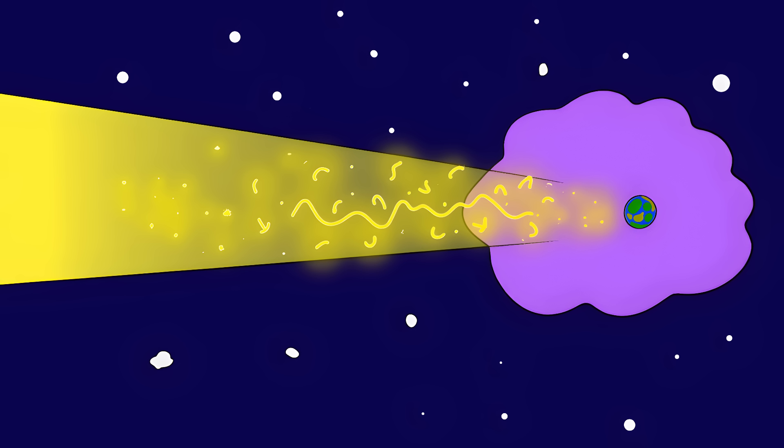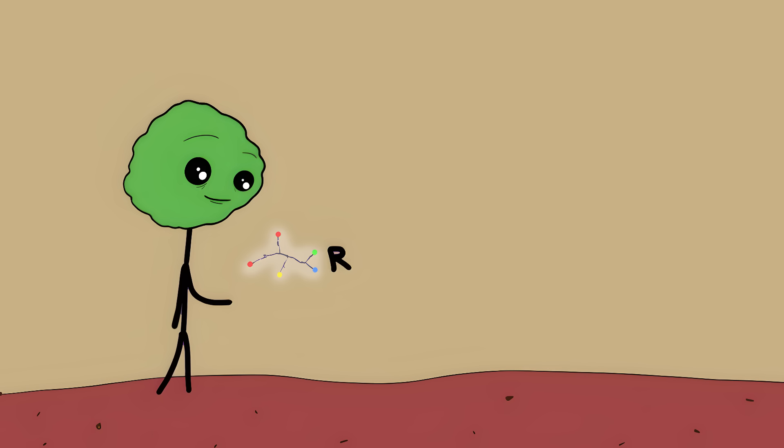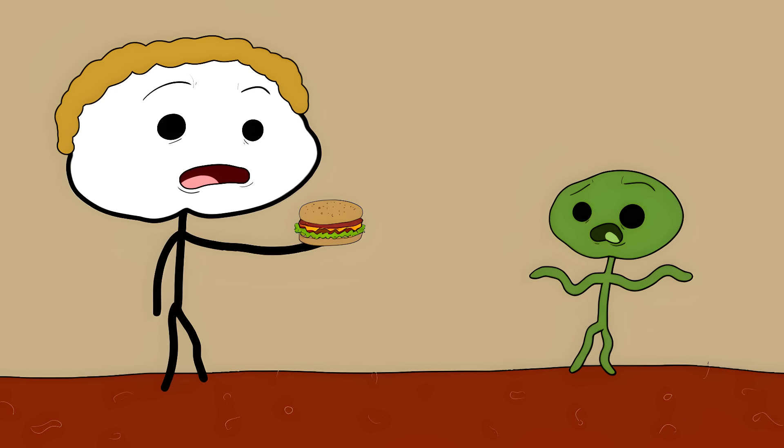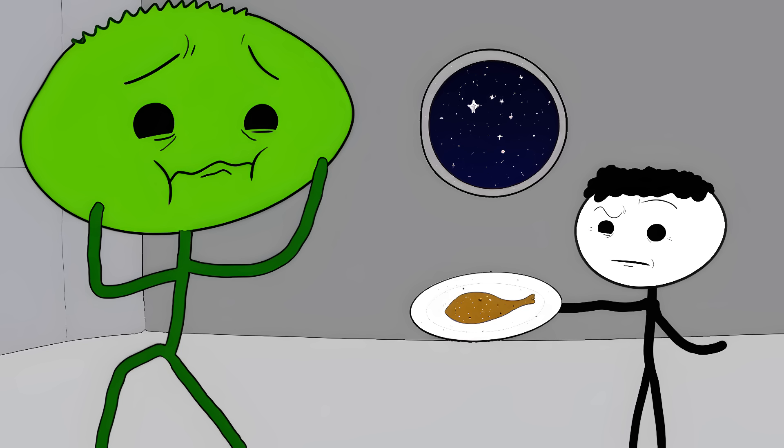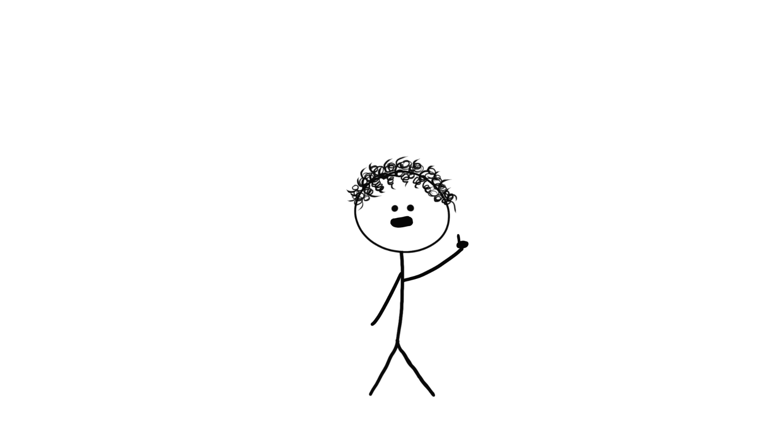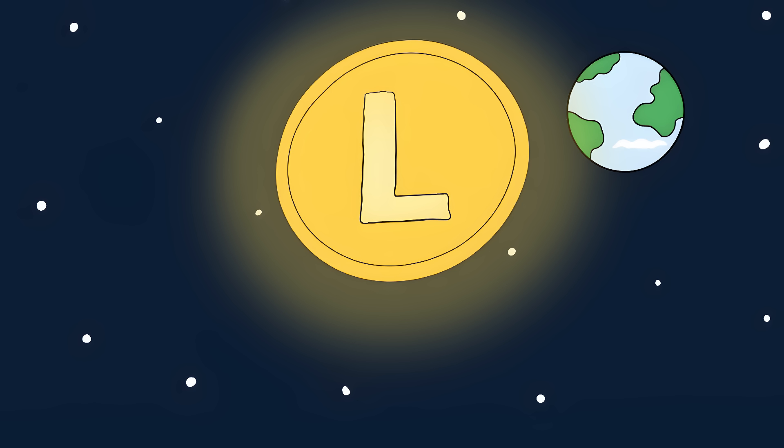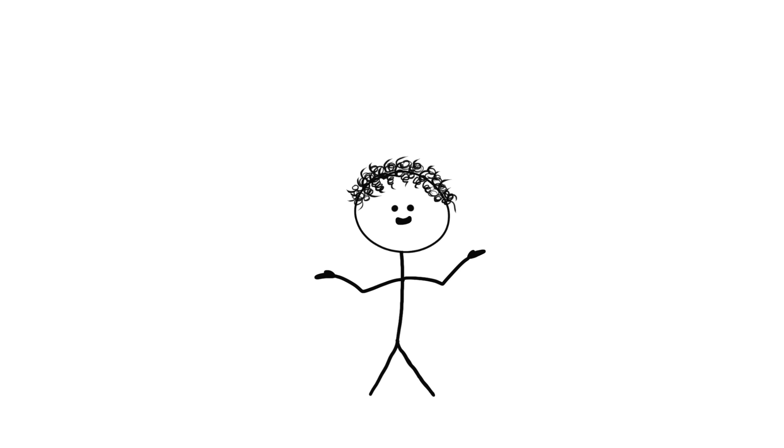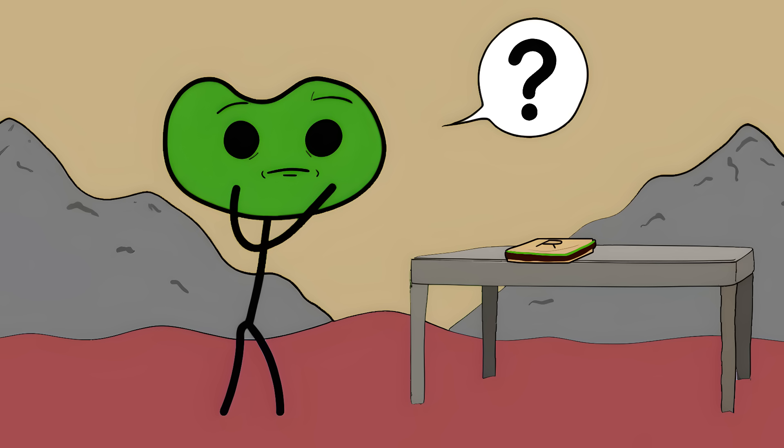The mind-bending part is that alien life might use the opposite hands. Meeting aliens who can only eat right-handed proteins would be wild. They'd look at your Earth food and say, Sorry, this is all wrong-handed for us. So next time you're making a sandwich, remember, you're using ingredients that won a cosmic coin flip billions of years ago. Somewhere in the universe, mirror image life forms might exist, running on chemistry that's backwards to ours. Number 6.